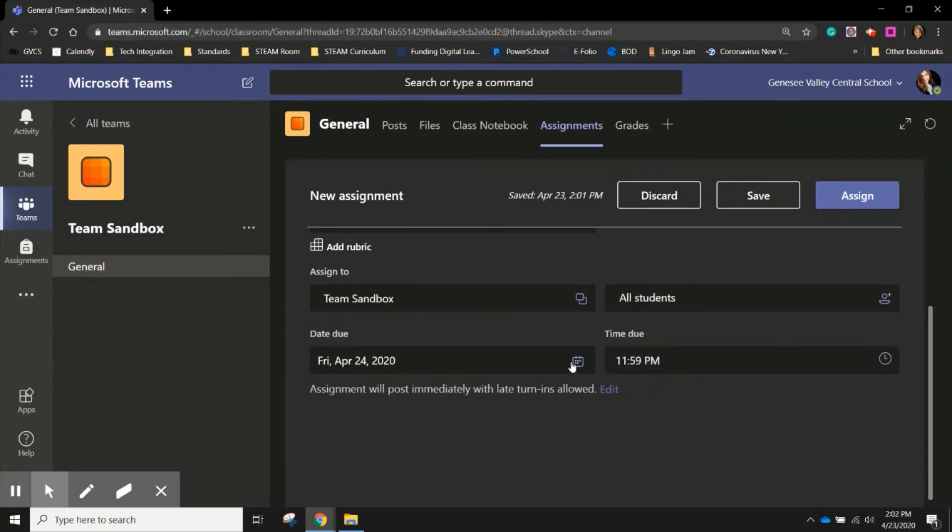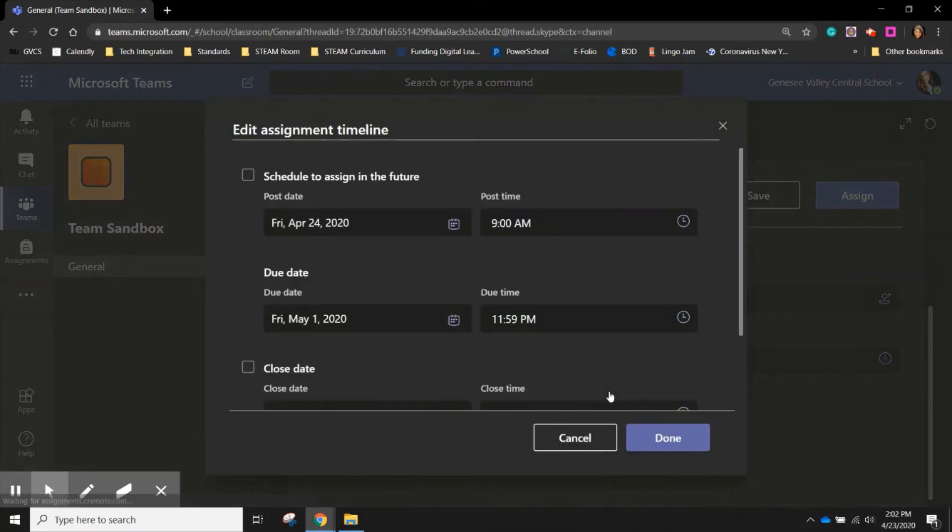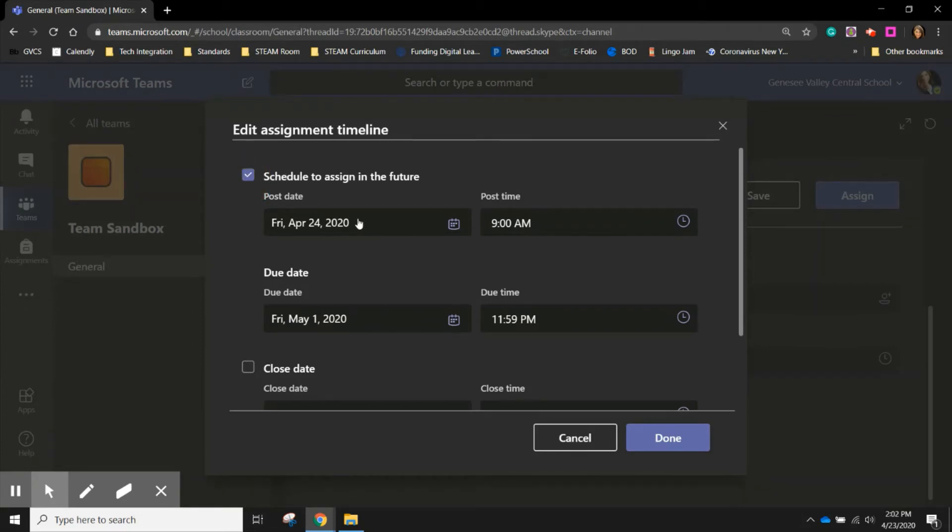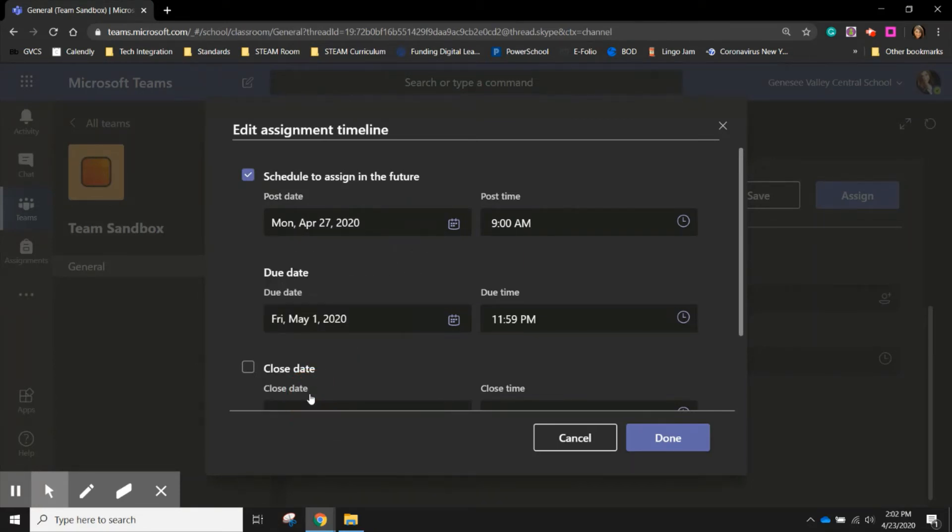I can change the due date to allow my students more time to work on it. And if I'm planning ahead, I can click that edit button and choose to schedule this assignment for the future. So even though I'm creating the assignment today, I can have the assignment not appear to my students until April 27th. Or I can have it go out today, whichever I'm trying to accomplish, I can change in this screen.